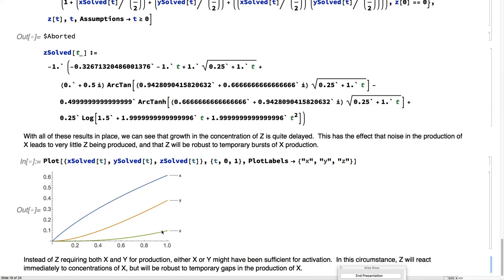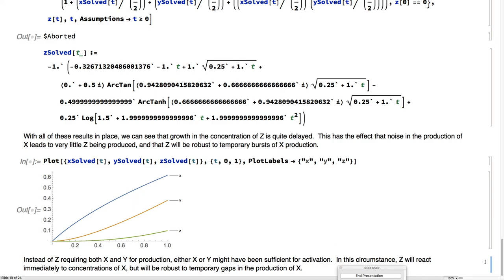What this means biologically is that we really want to be careful that z has to respond to x, but x can get turned on and off for a little bit, it can be noisy, and it's really important that we don't have that much z, until it's really sure that x is on and is going to stay on.